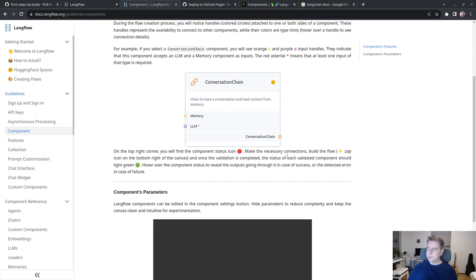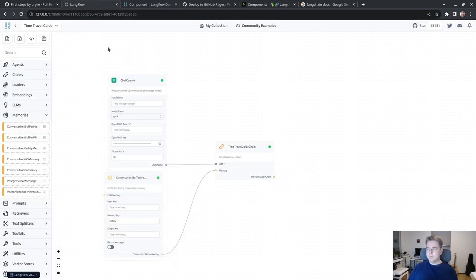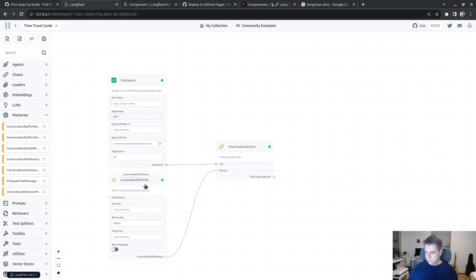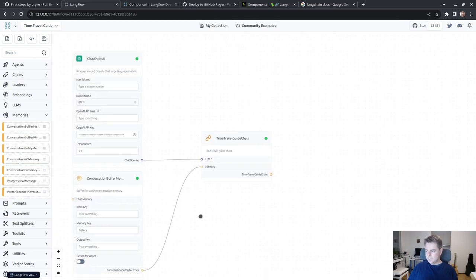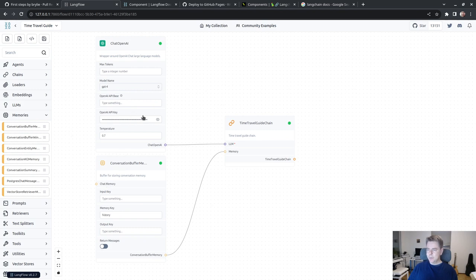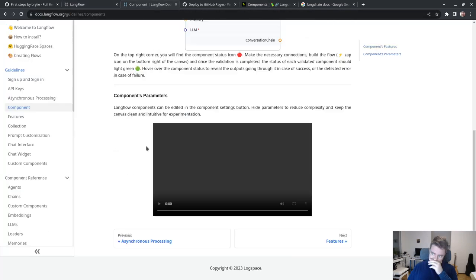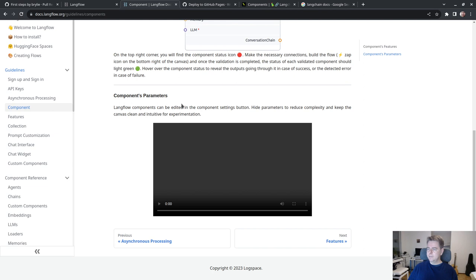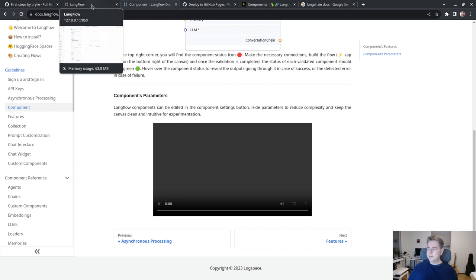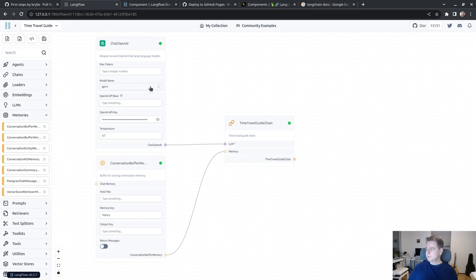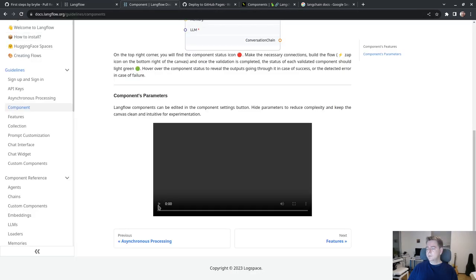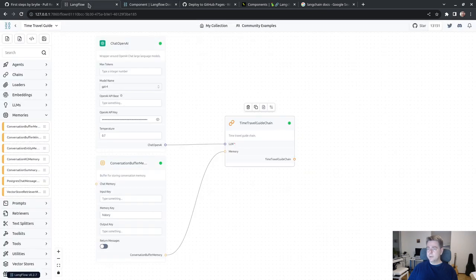The component settings button allows you to hide parameters to reduce complexity and keep the canvas clean and intuitive. Let me test this. I can configure the temperature and hide everything. That makes my graph a bit more manageable.